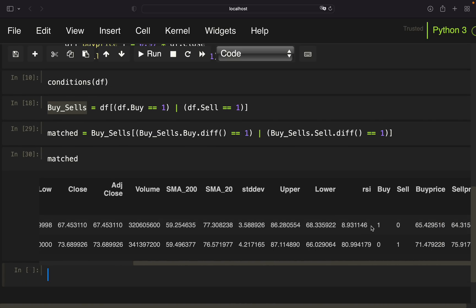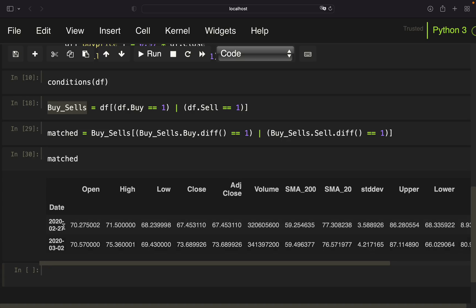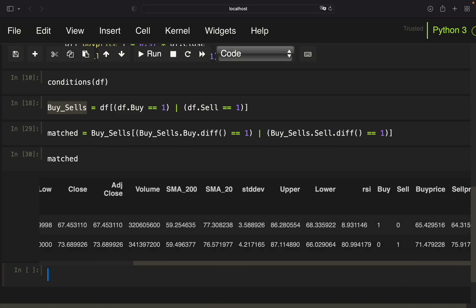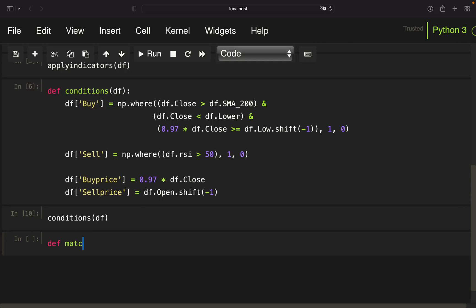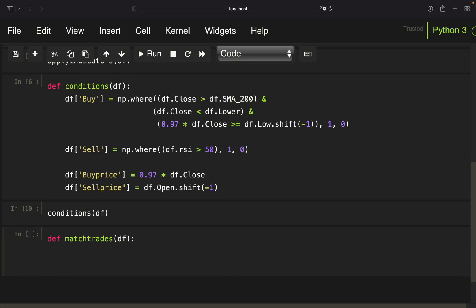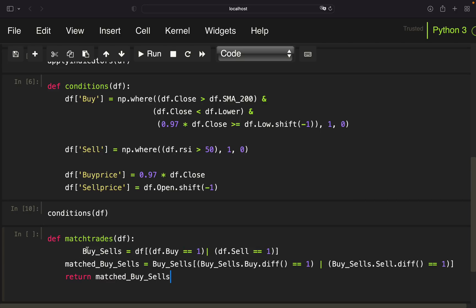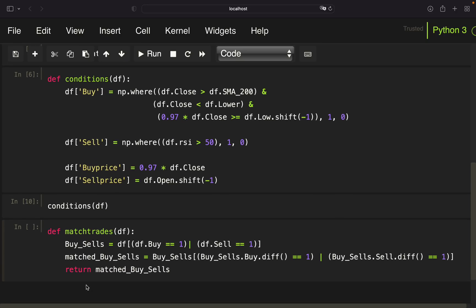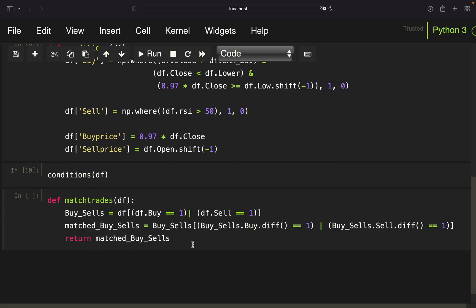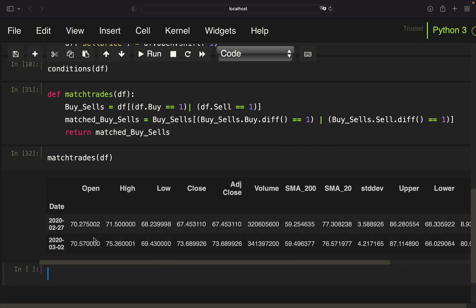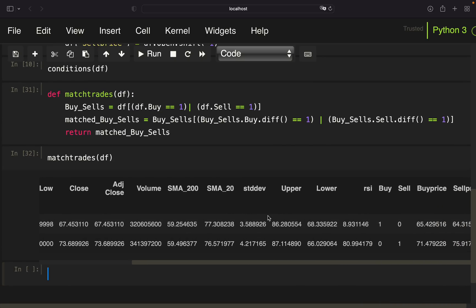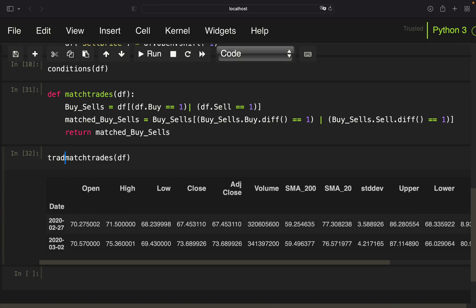We can see a corresponding trade: we have a buying value and a selling value. For example, we bought at the end of February 2020 and sold on 2nd March 2020. We wrap this logic into a function called matchTrades, which returns the matching buying and selling signals. Calling matchTrades on our data frame gives us just the buying and selling rows, which we store in a variable called trades.